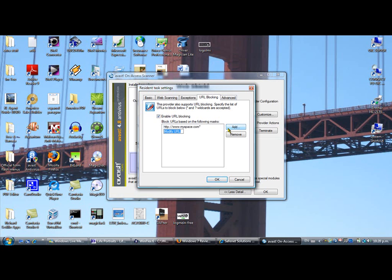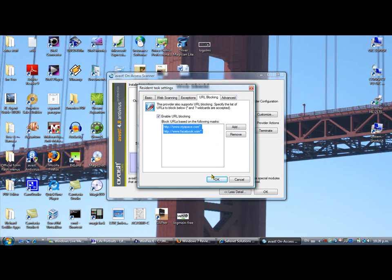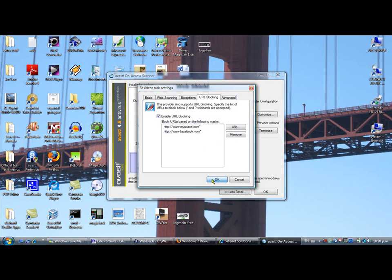And then we'll add, let's say, Facebook: www.facebook.com. There you go. It's got a little asterisk on it, which means it's a wildcard. That means that any variation of that website is going to be blocked by Avast. So I'm going to press OK.